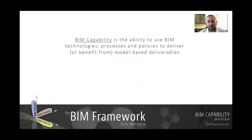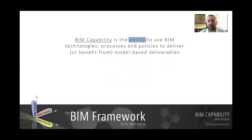BIM Capability is the ability — really focusing on the ability — to use BIM. Not how good that ability is, just the ability to use BIM Technologies, Processes and Policies. If you remember from the BIM Fields video where we covered BIM as the interaction between Technologies, Processes and Policies, here in BIM Stages — the second dimension of the Tri-Axial Model — we're looking at these Technologies, Processes and Policies from a stage perspective as milestones.